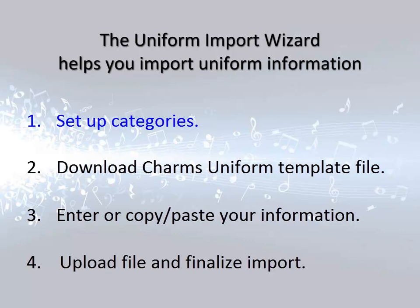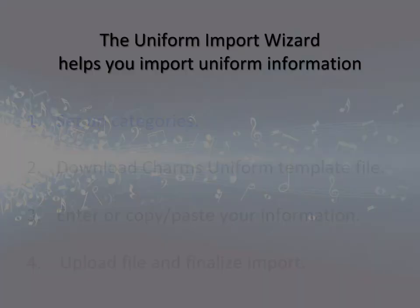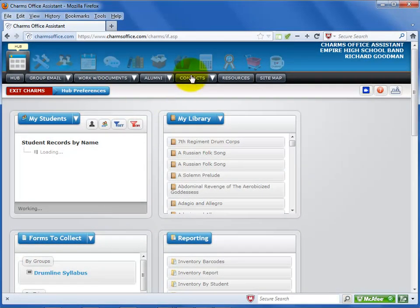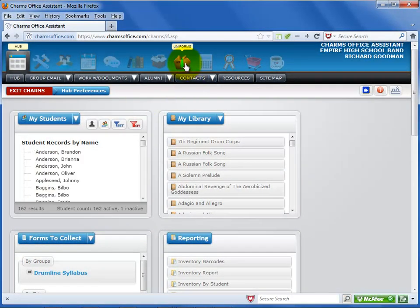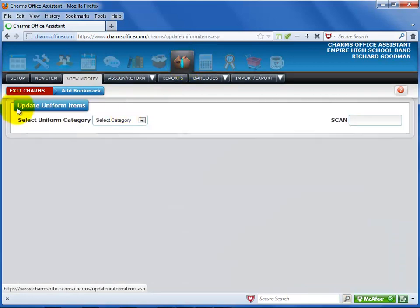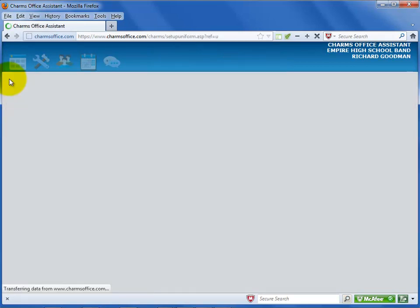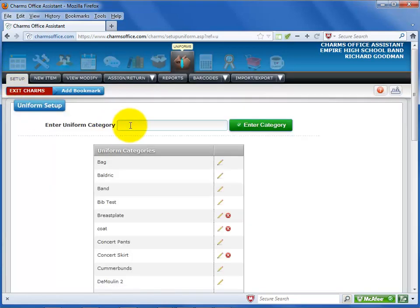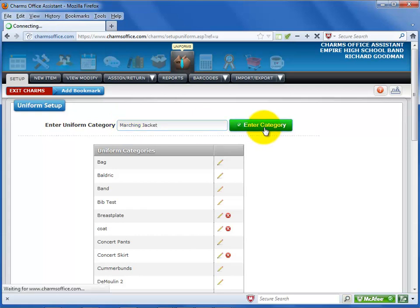If you haven't already done so, you need to set up your uniform categories in CHARMS. To get to the Uniform Setup screen, first click on the Uniforms icon at the top of the screen. Select the Setup black tab. You may create as many categories as you need. Be somewhat specific with uniform categories because in this area of CHARMS, the category doubles as the description of the piece.